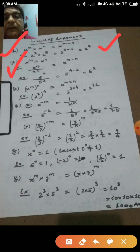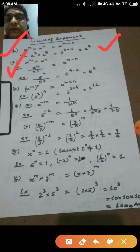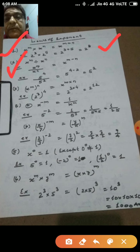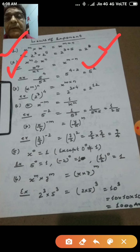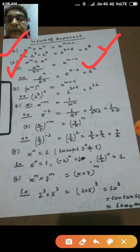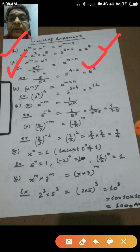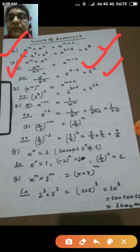The second law is: x to the power m divided by x to the power n, which can also be written as x to the power m by x to the power n, equals x to the power m minus n. For example, 5 to the power 4 divided by 5 to the power 2 equals 5 to the power 4 minus 2, which is ultimately 5 to the power 2.